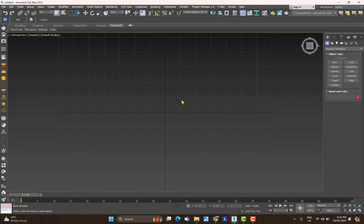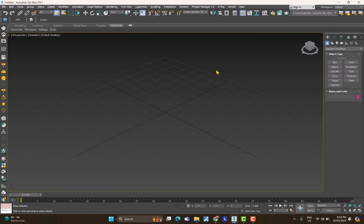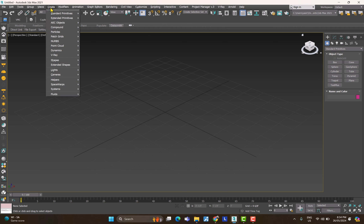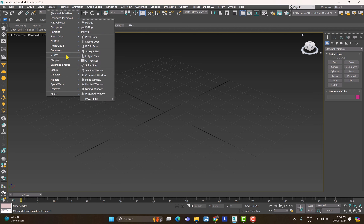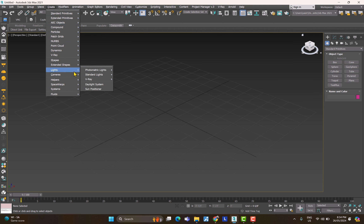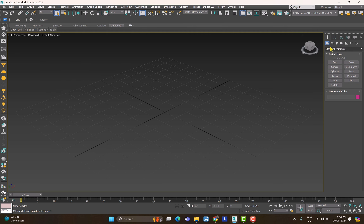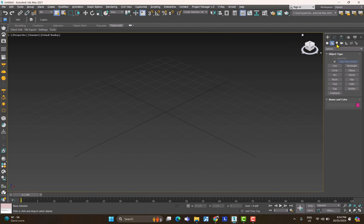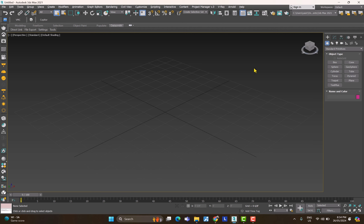Let's see how we can create different objects in 3ds Max. There are two ways: you can go to the top menu and hit Create — where you'll find objects, shapes, lights, cameras, helpers, and everything you can create — or you can come to the right-side panel, which has the same options: standard objects, lights, cameras, helpers, and so on.